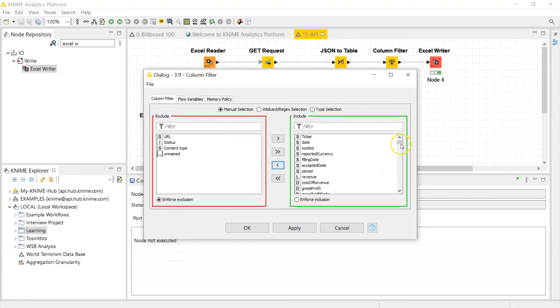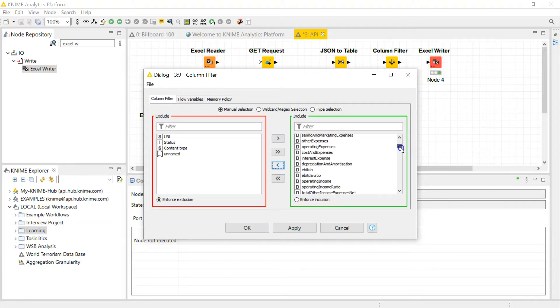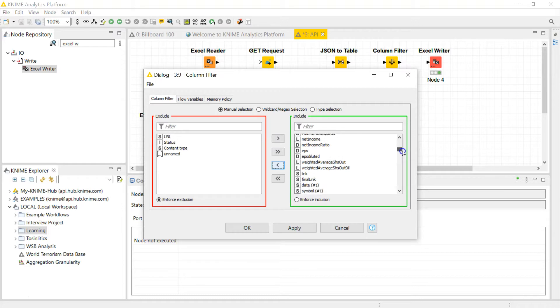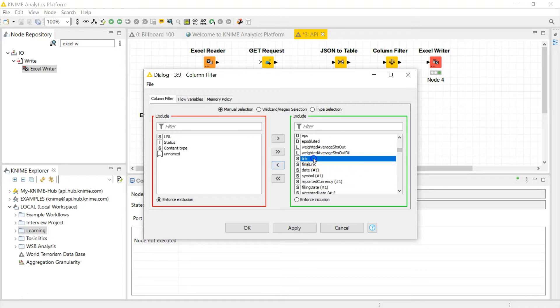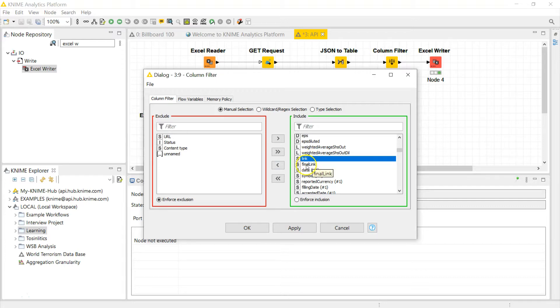And then basically everything after the link, including the link... because I mean, well I'll leave the link because this links you to the SEC, actually to the actual SEC reports. I'll leave that in, but everything here I don't need.